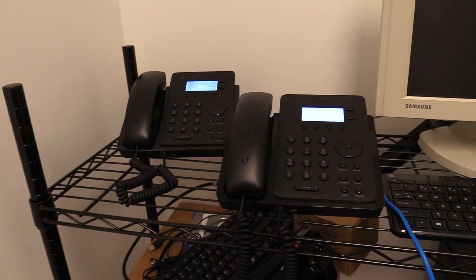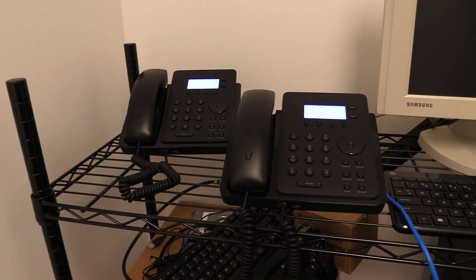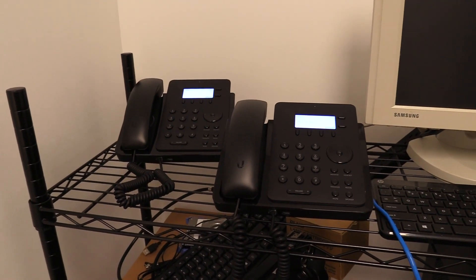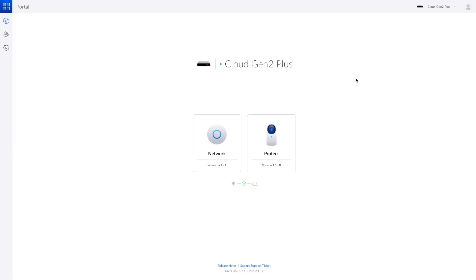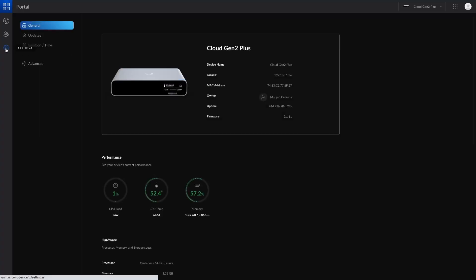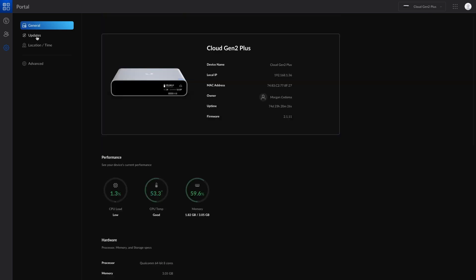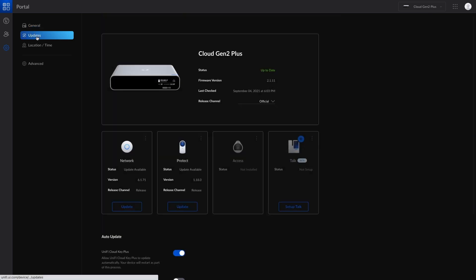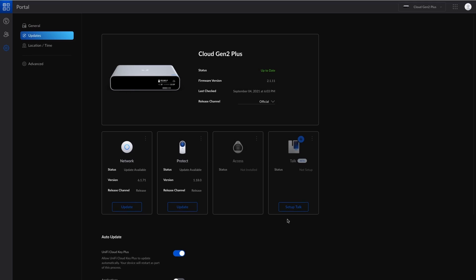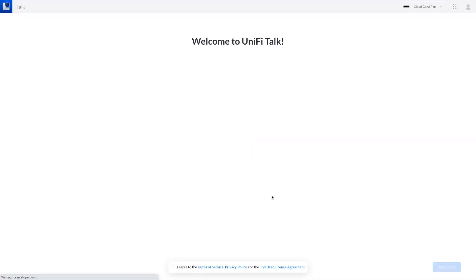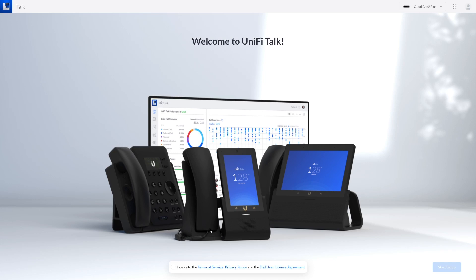So now that those are ready for setup with UniFi Talk let's go actually set up UniFi Talk on the cloud key gen 2 plus. Here we are on the cloud key gen 2 plus. As you can see we've got network and protect but now we have to set up talk and to do that you go into the settings and then updates. There you go set up talk and luckily we get a 15-day free trial of the service so we can actually get a number here and test this out.